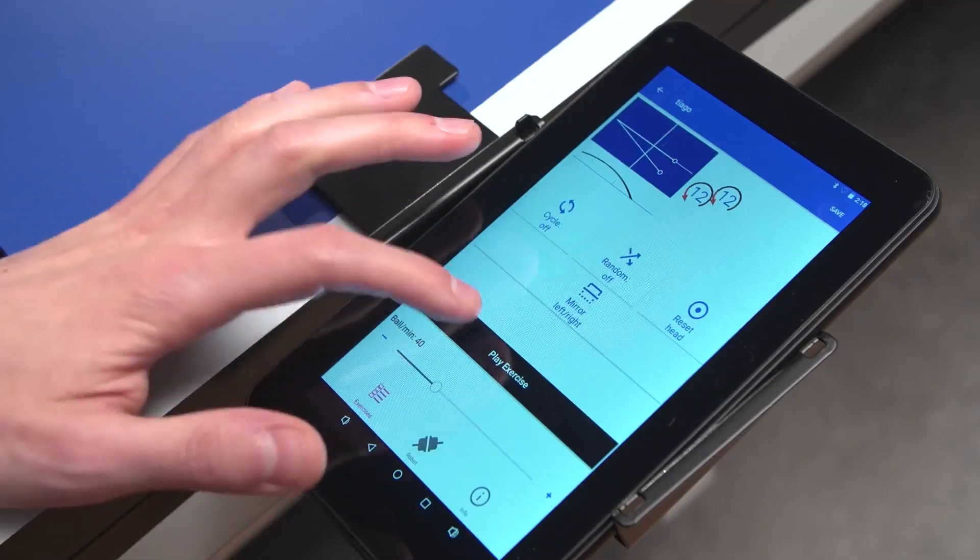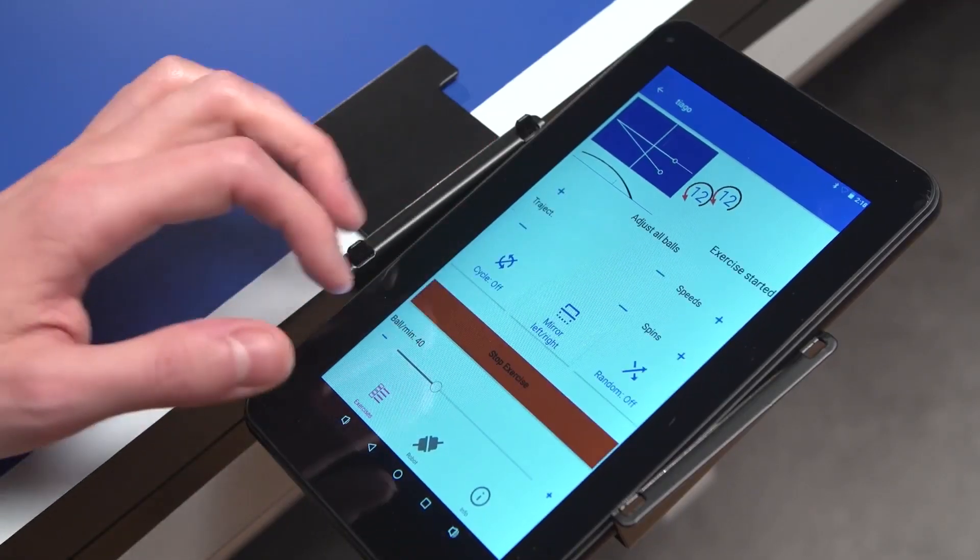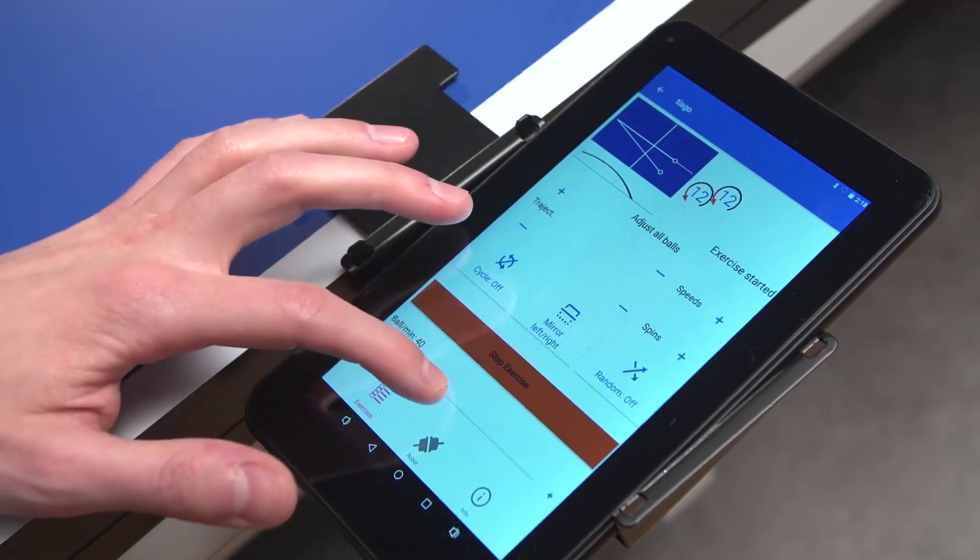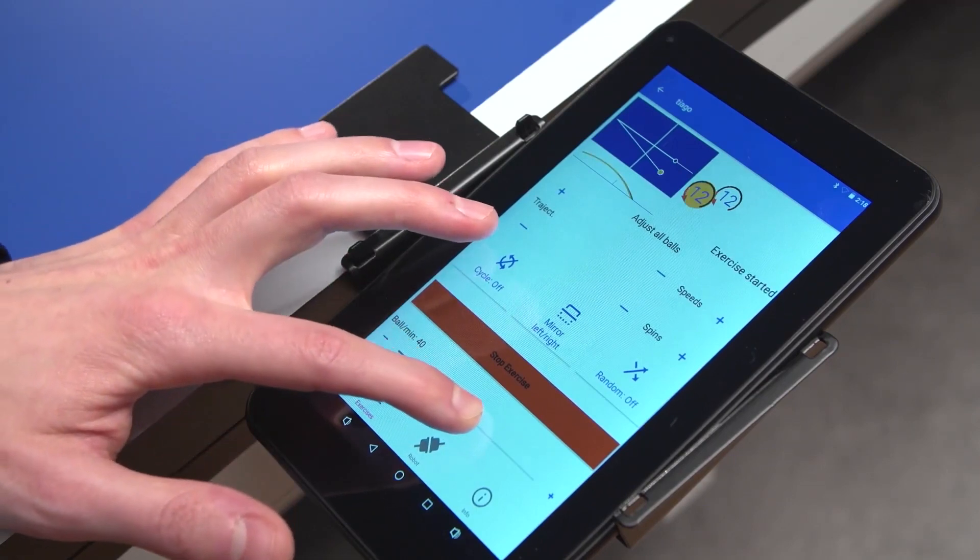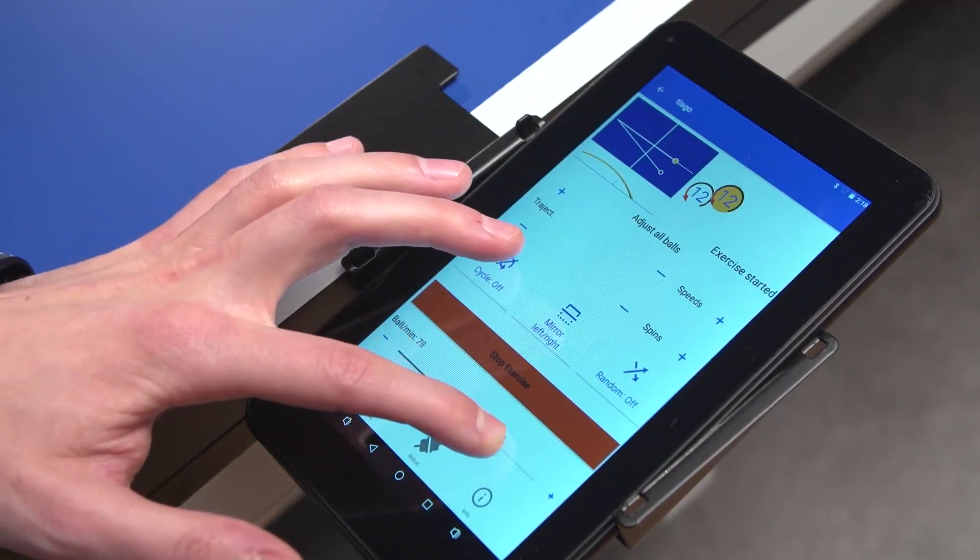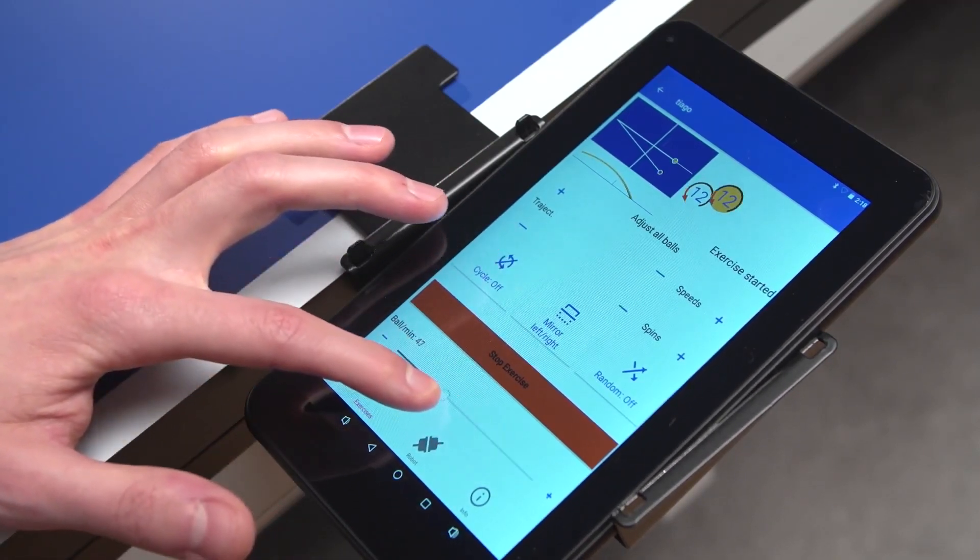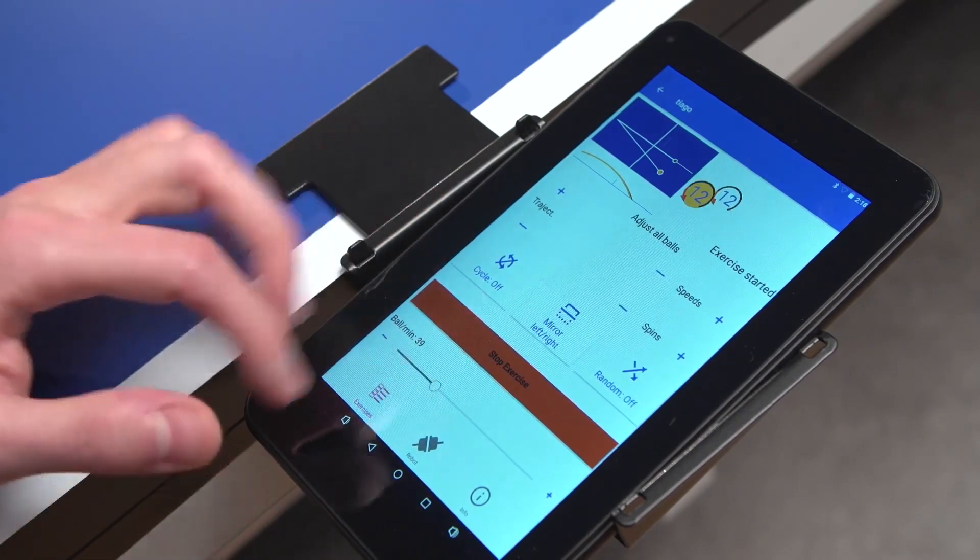You can start playing your selected exercise by pressing Play. Frequency of each ball can be adjusted as well as all other parameters. The current ball is shown in orange.